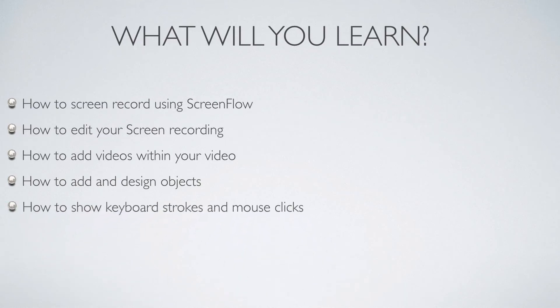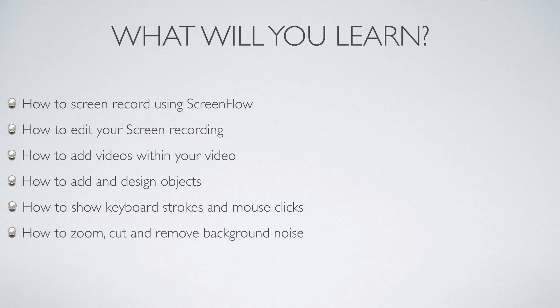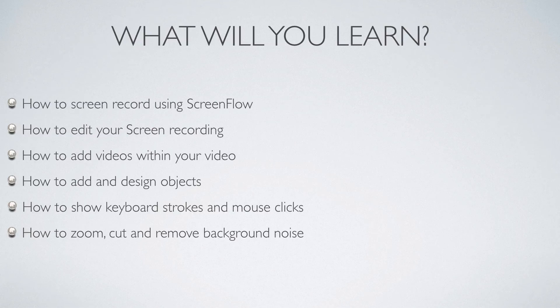You'll also learn how to add keystrokes and change options of mouse clicks, how to zoom, cut videos, and even remove background noise. At the end, you'll learn how to export your awesome video.